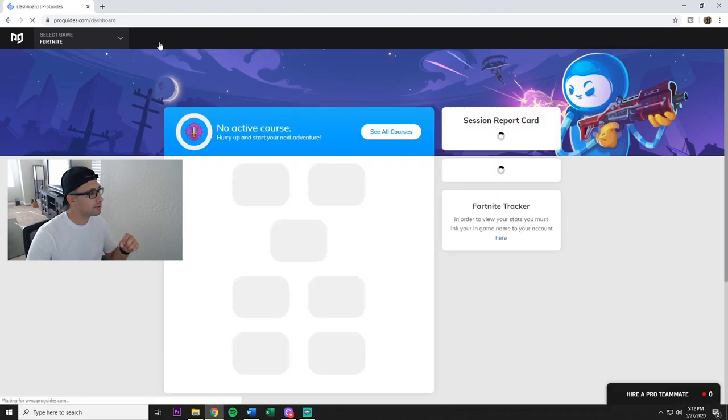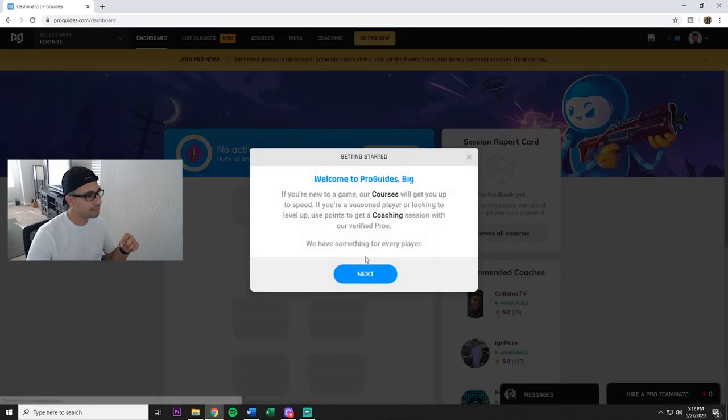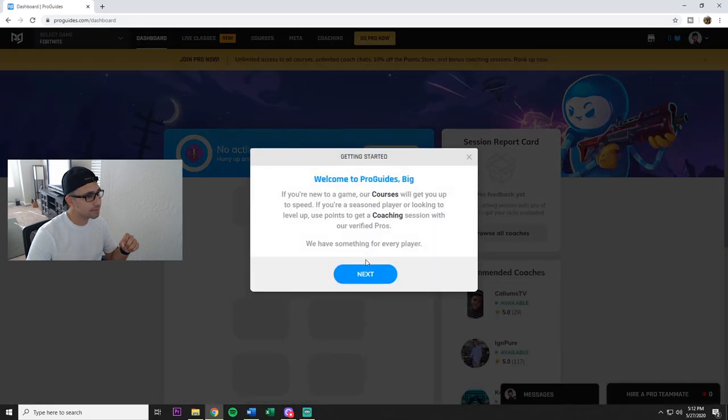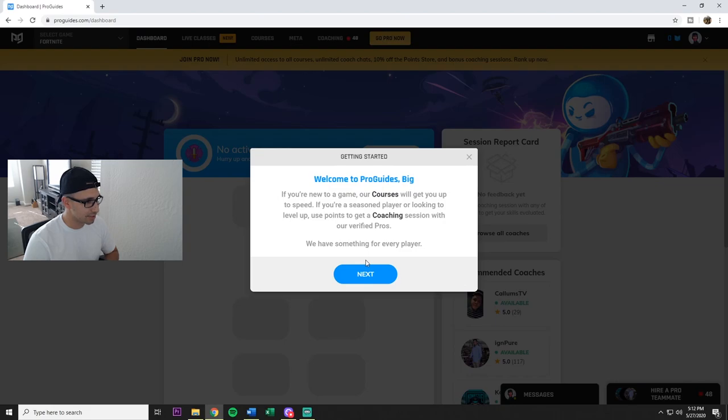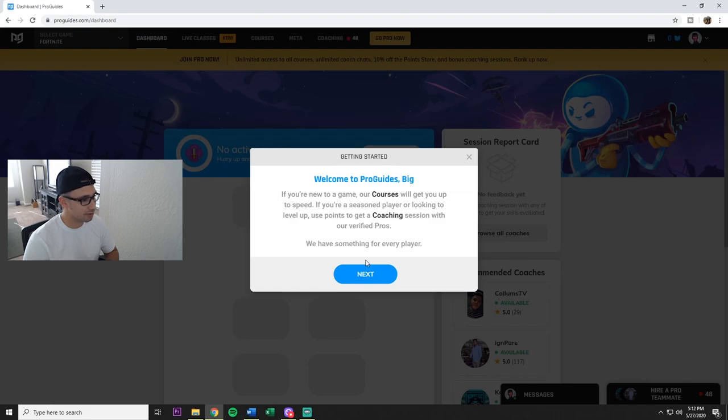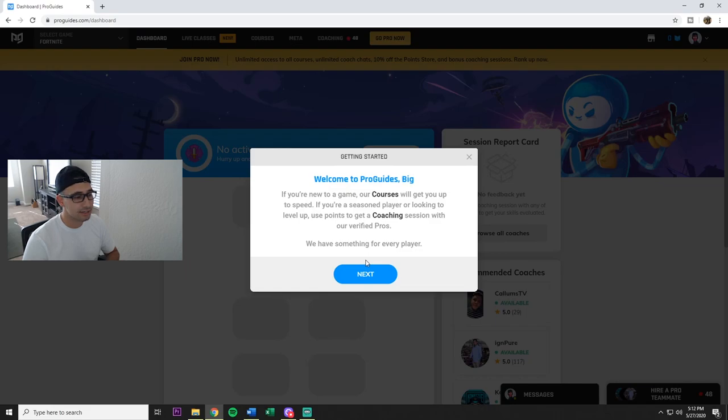All right, now we're on it. So up here you got your dashboard. 'Welcome to ProGuides,' big. If you need to, if you need a game, our courses will get you up to speed. If you're a seasoned player or looking to level up, use points to get a coaching session with our verified pros. Now if you guys didn't see my review, I will link it to this video.